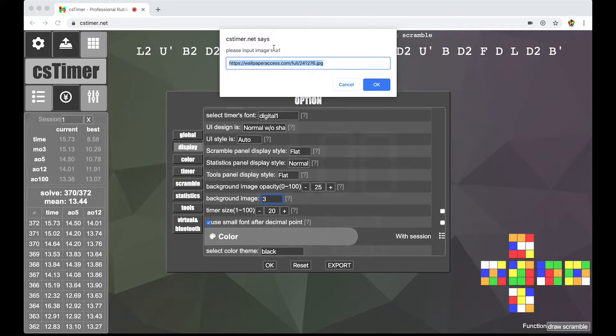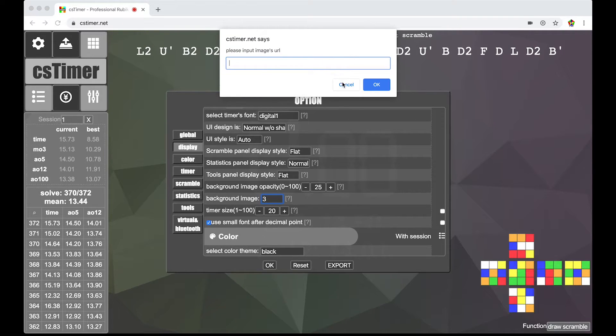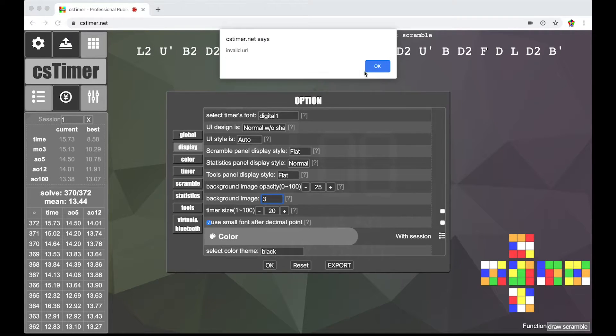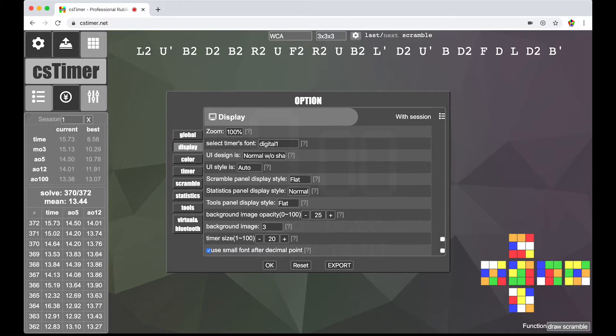So, if you hit the manual panel. It'll say please input image's URL. So, I recently used a URL just to change the background. I'm just going to show you how to get the URL.